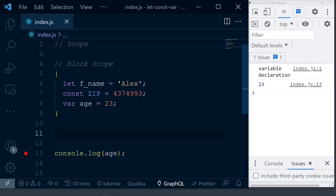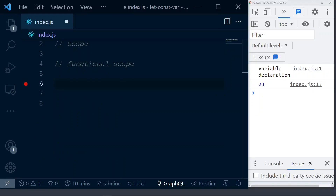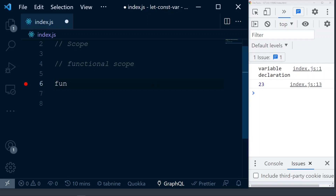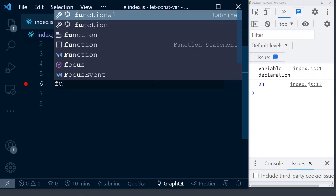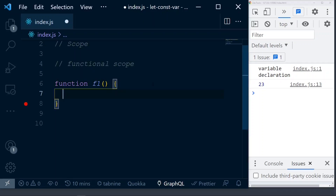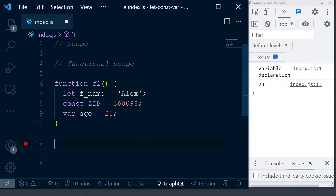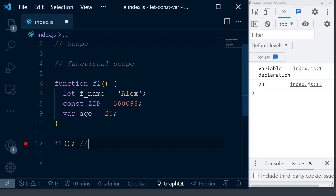Let's move to the next scope: function scope. What exactly is function scope? In function scope, a variable declared inside a function using any of the three keywords — var, let, or const — is not accessible outside of the function. Yes, even if it is declared with var. In block scope, at least var declared inside a block was accessible outside. In case of a function, these are not at all accessible. Let's see with an example. We'll first create a function f1 with those three variables, and then invoke this function.